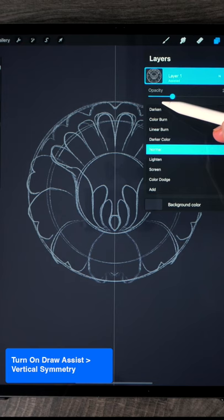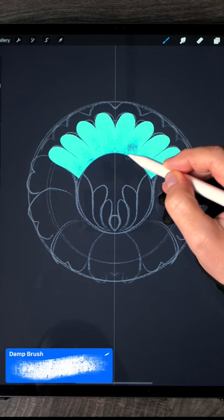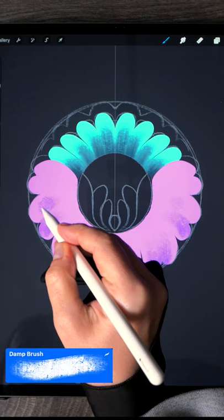You can add some shading using a darker blue and let's outline the larger petals. Add some darker purple shapes and maybe light pink highlights.